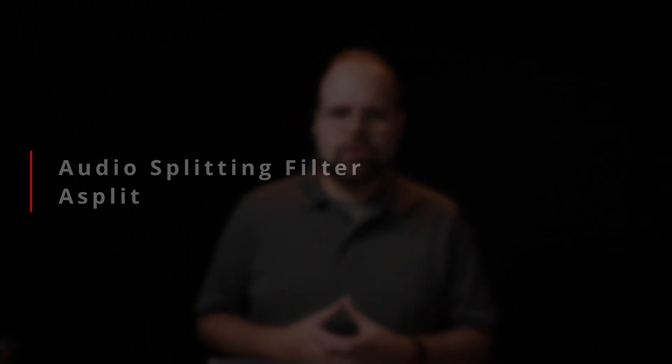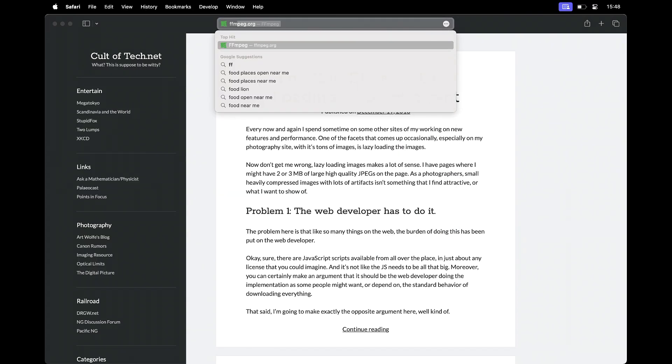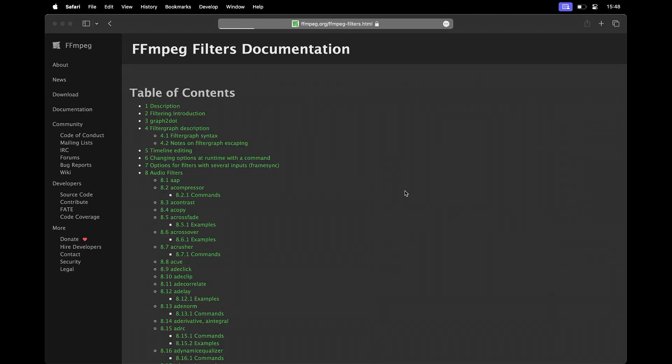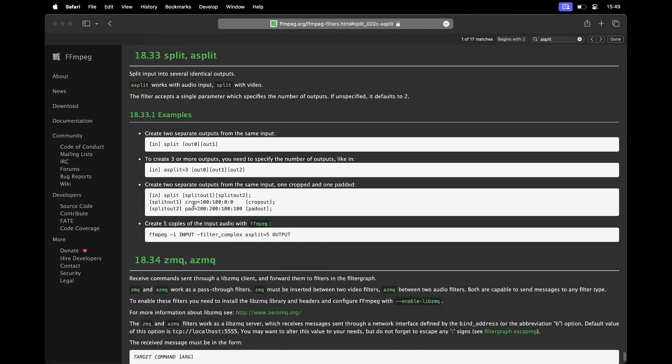Going back to the goal: we want to create two noise reduced audio files, so we're going to need to use the ARNNDN filter twice, but obviously not sequentially. Both instances need the original noisy audio as an input. To accomplish this, we need to add another filter to our process — one that splits audio, or ASplit, as it's called in FFmpeg. ASplit takes at most one parameter, the number of copies you need, which defaults to two, which is all we need for this video.